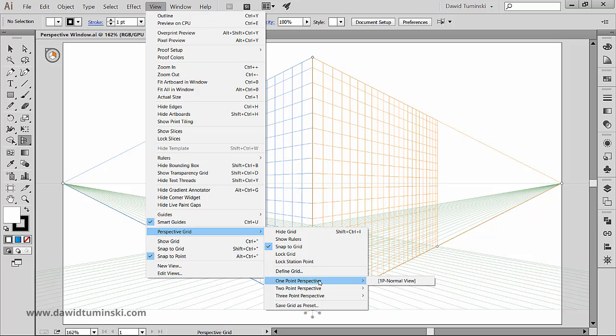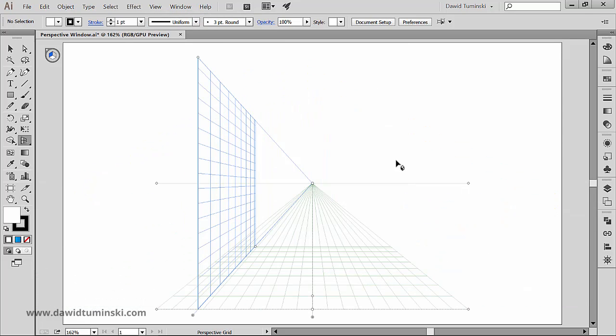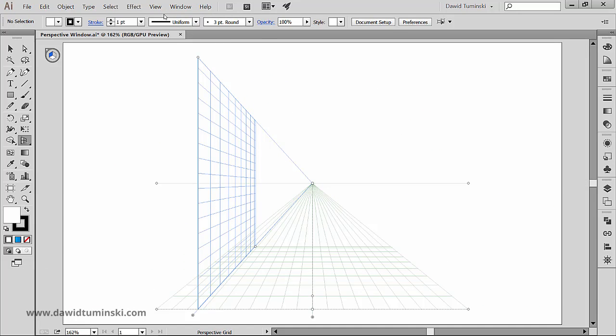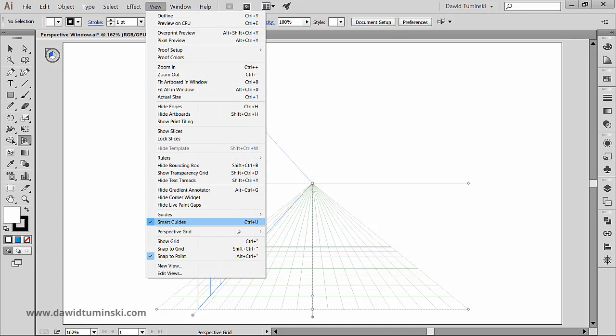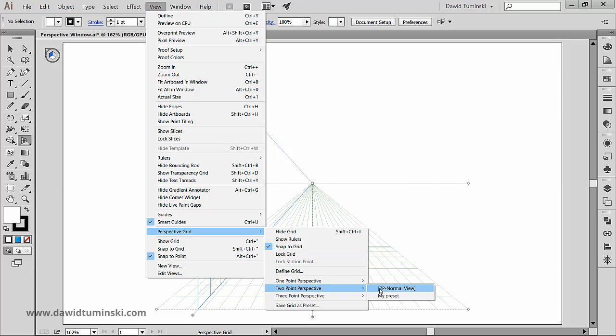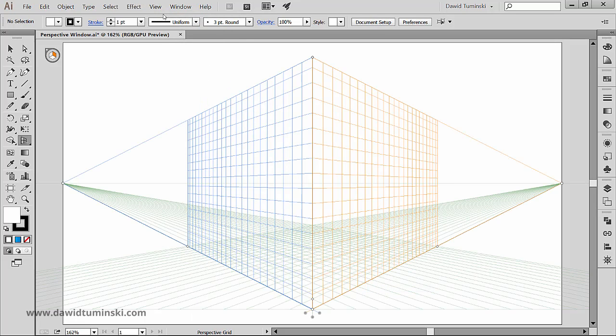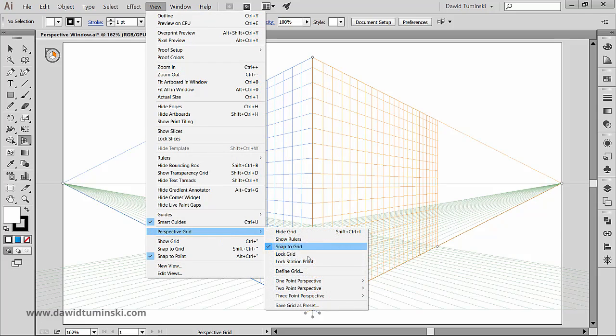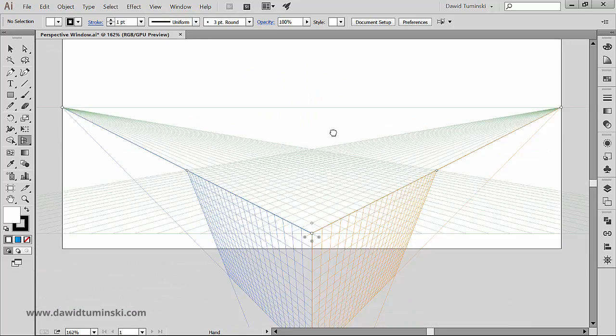One point perspective will make the perspective grid have only one vanishing point. The two point perspective will have two vanishing points. And the three point perspective will be the most complicated and have three vanishing points.